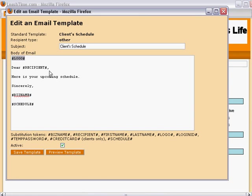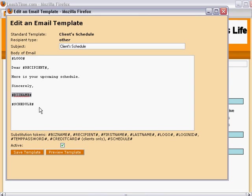So, where it says Logo, your company logo will be inserted. And where it says Recipient, LeashTime will substitute the client or sitter's first and last name. Bizname, of course, is your own business name.